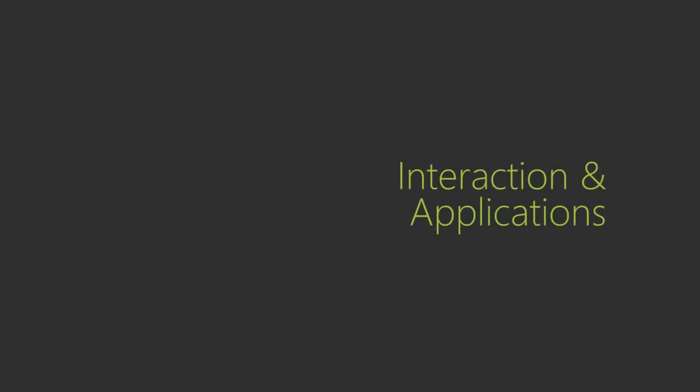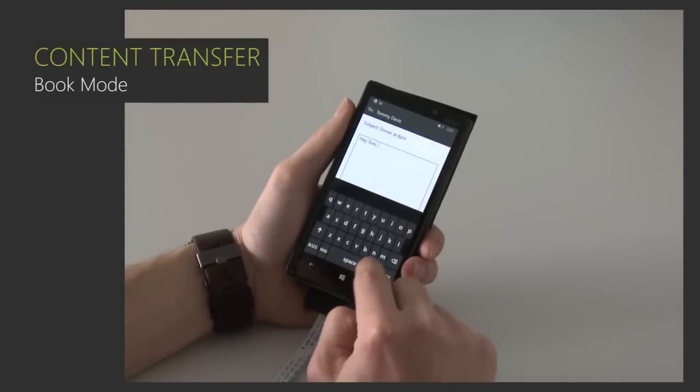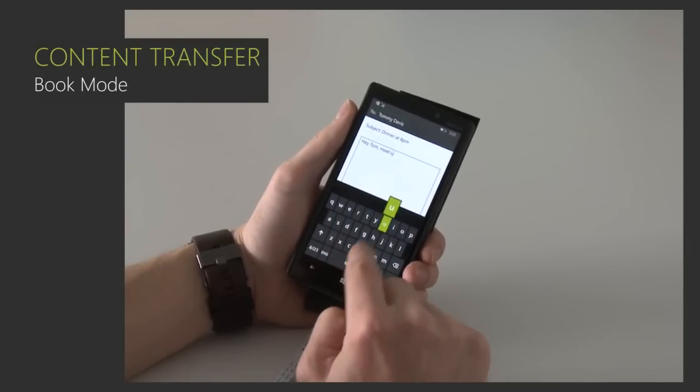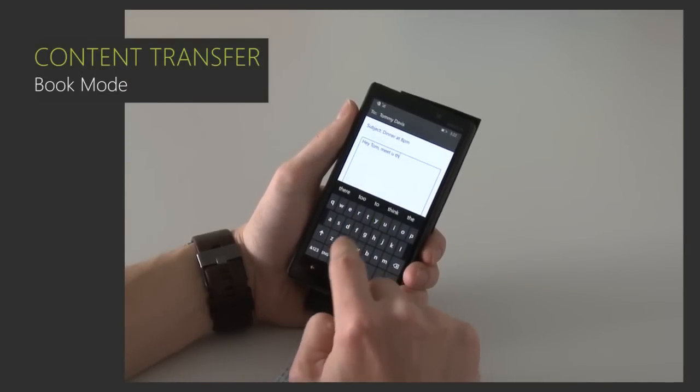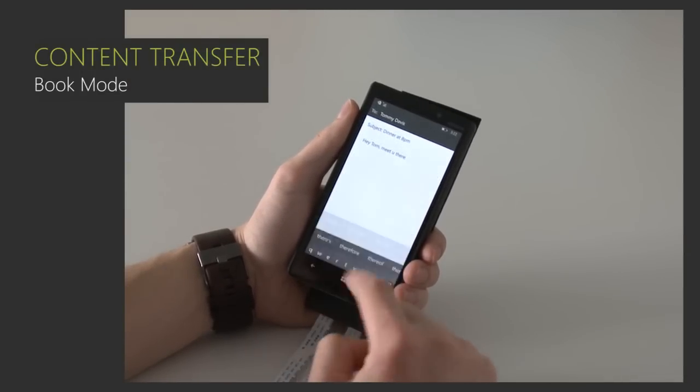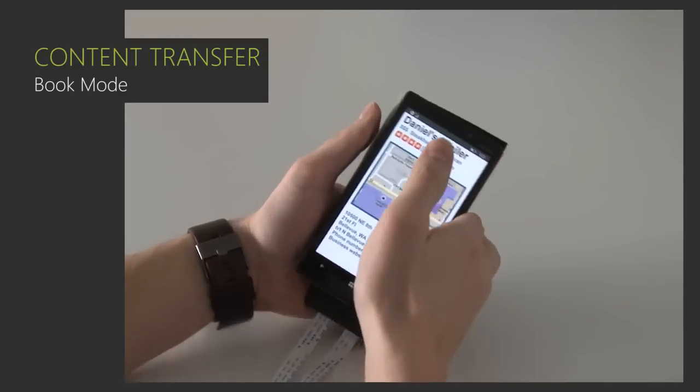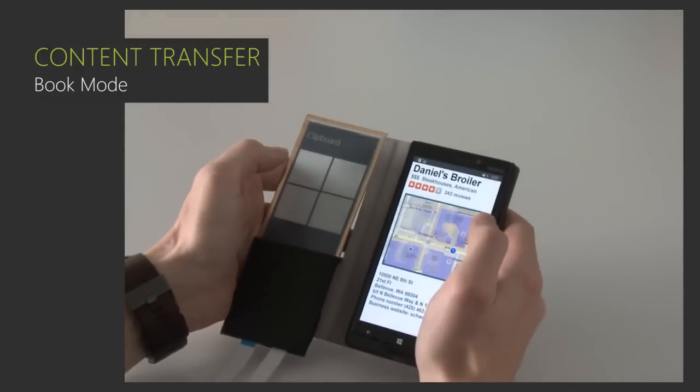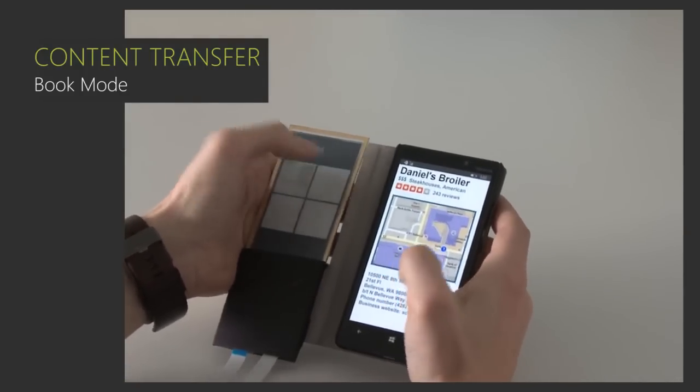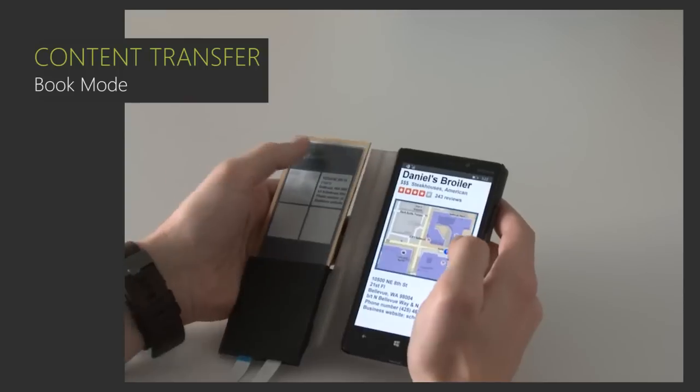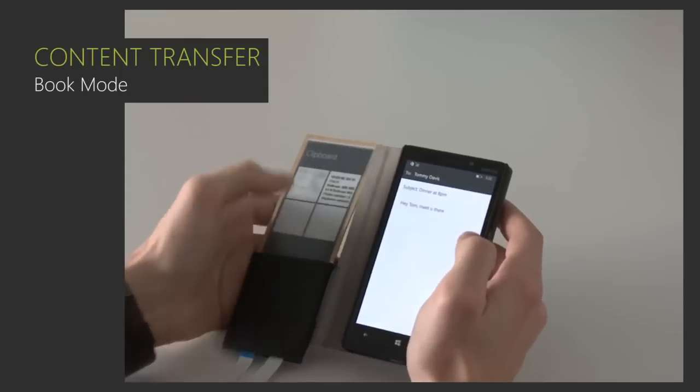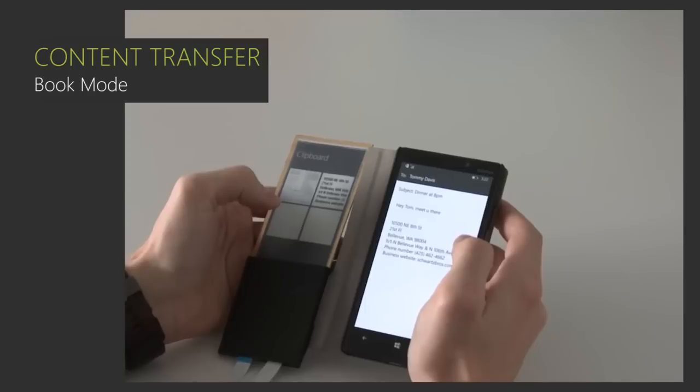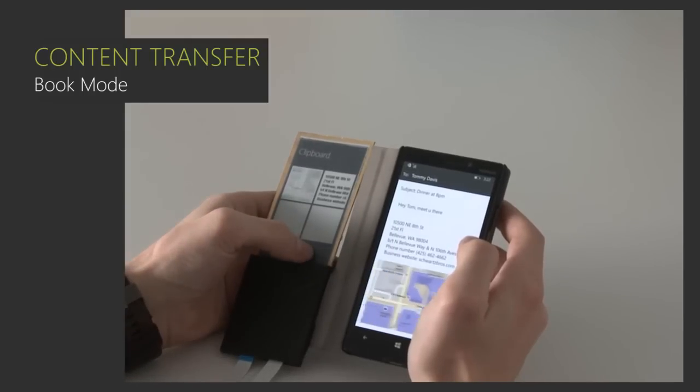We explored various interaction techniques in a number of example applications that FlexCase enables. Here, we demonstrate the use of the cover as an extended visual clipboard. The user composes an email, bends the cover to switch to a restaurant recommender app, and then copies content by tapping both on the content and a free slot in the clipboard. Finally, the user pastes the copied items to the email by simple tapping.